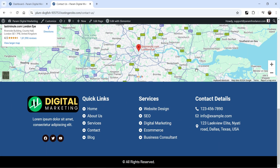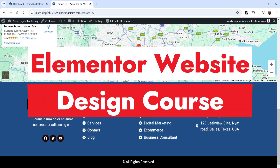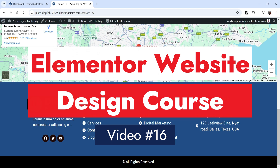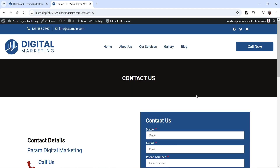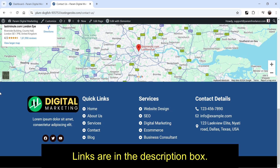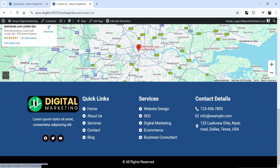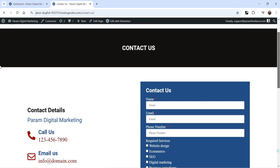Hello and welcome to Quick Tips, the Elementor website design course video series. In the previous video I showed you how to create the contact page. In this video I'll show you how to link items in the footer section to their respective pages, and we're also going to create the template for the error 404 page.